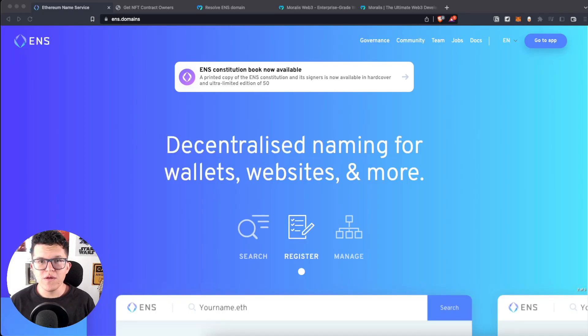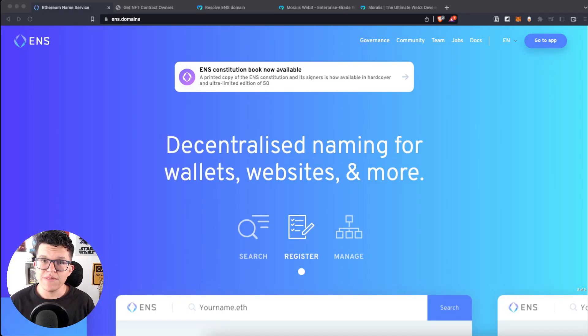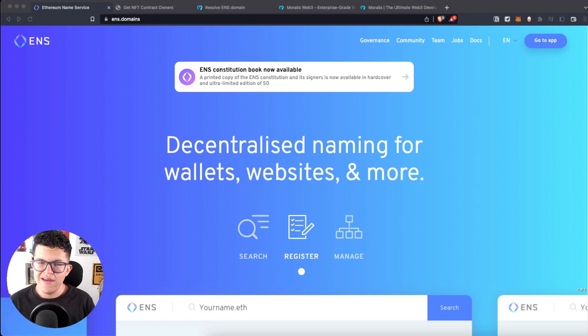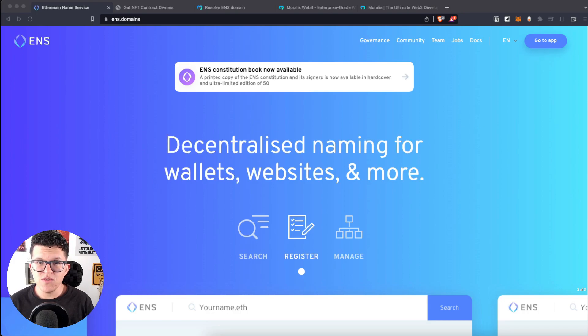Hey, what's up YouTube? Welcome to another Moralis tutorial video. My name is Vasily, I'm your Web3 instructor and today we are going to check the ENS Domain Resolver from the Moralis API.